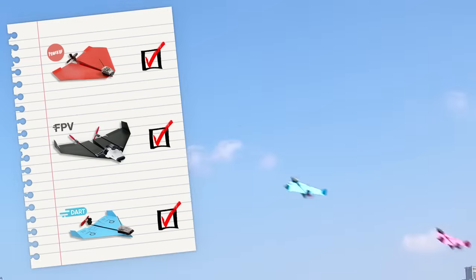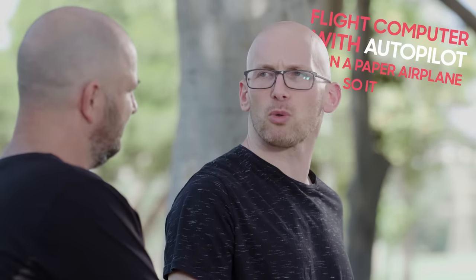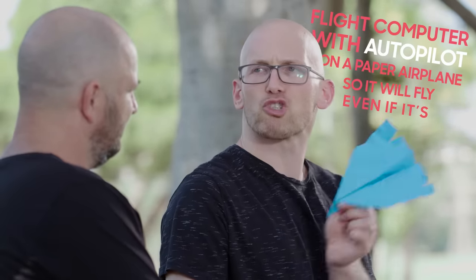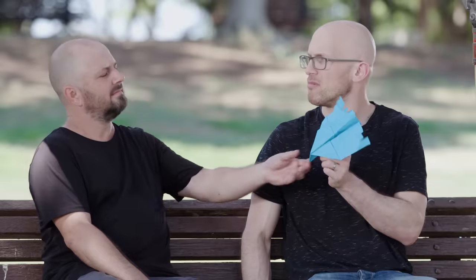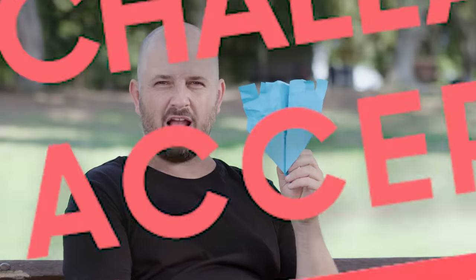Last year, Shai's friend looked at all the inventions and said, those are all great, but you can't put a flight computer with autopilot on a paper airplane so it'll fly even if it's crummy. And Shai said, challenge accepted.